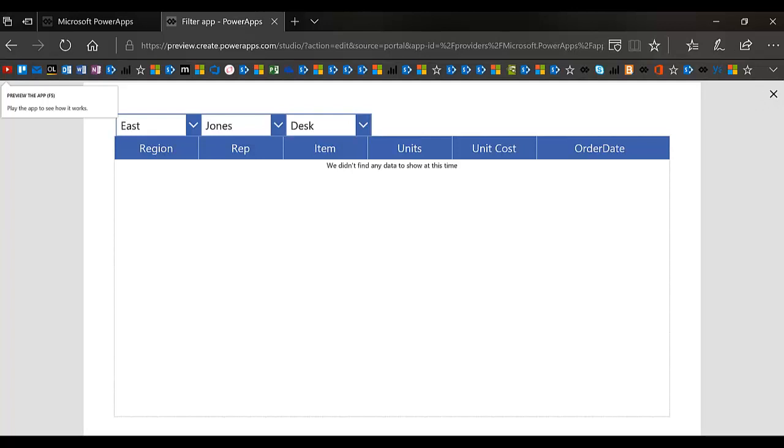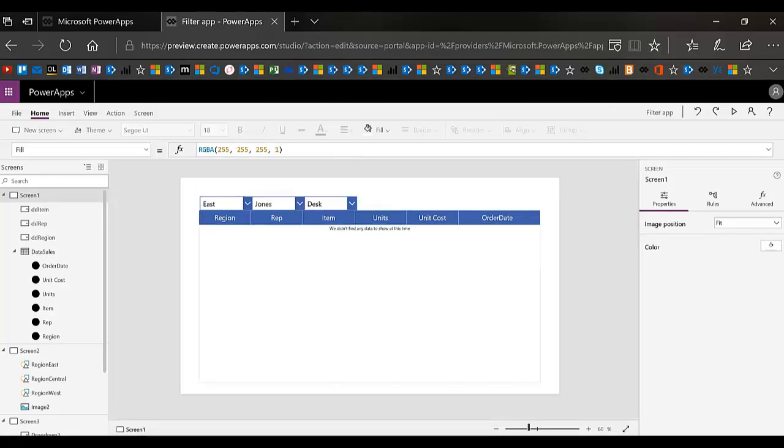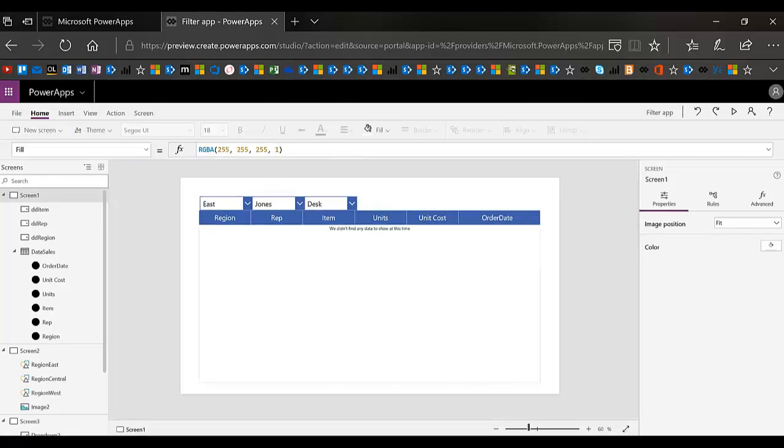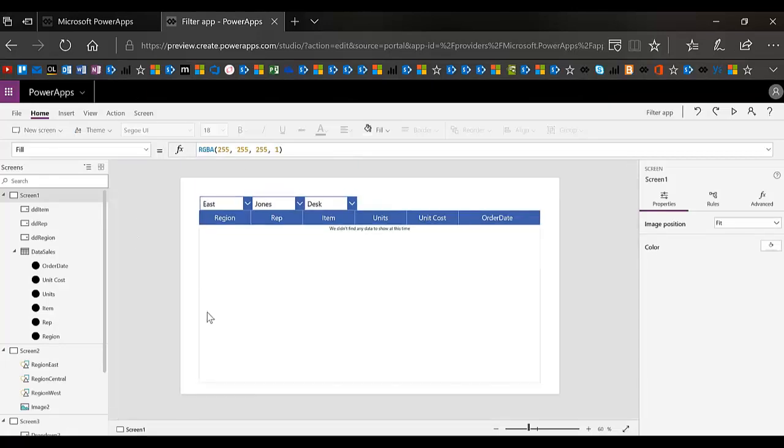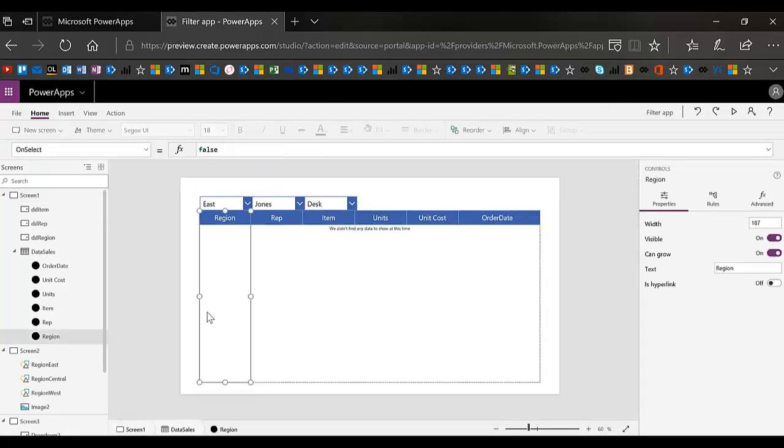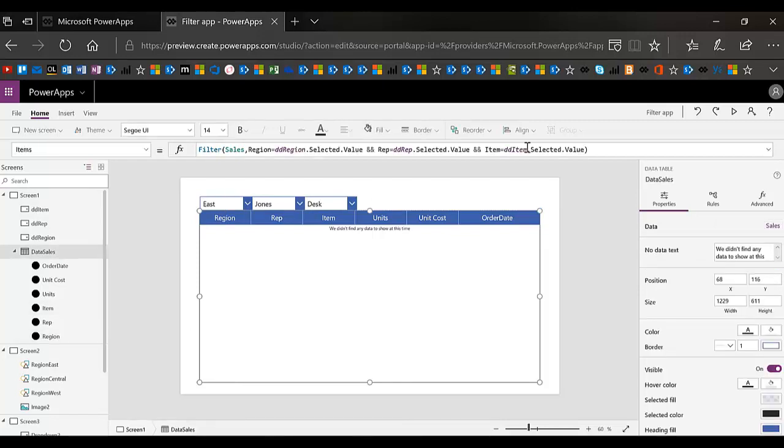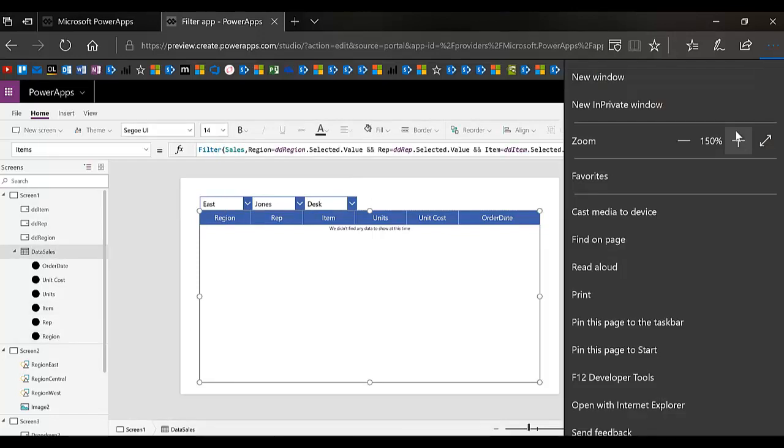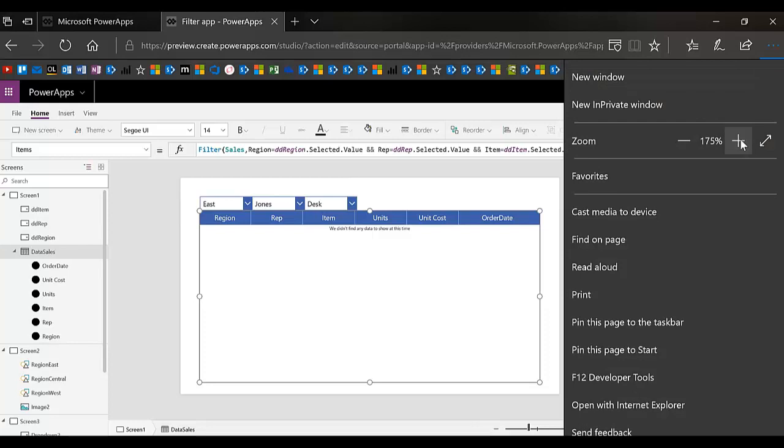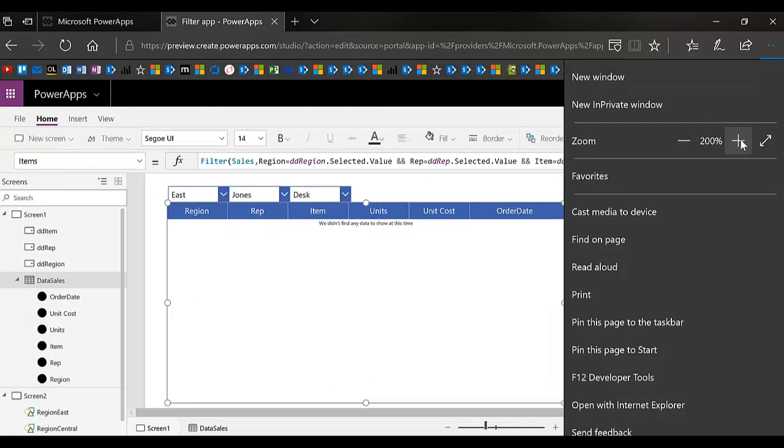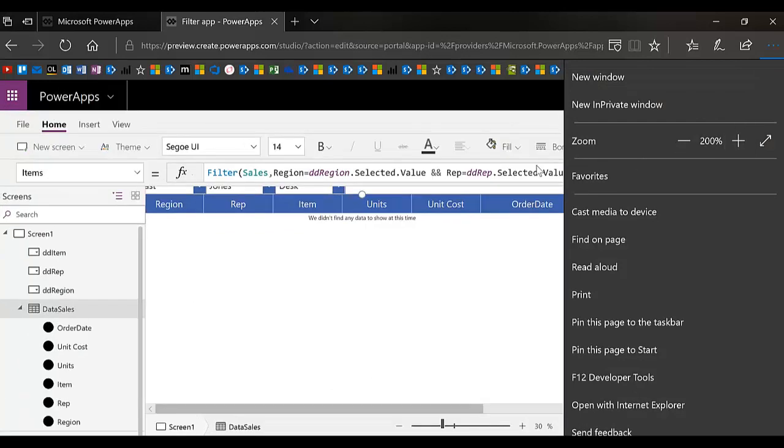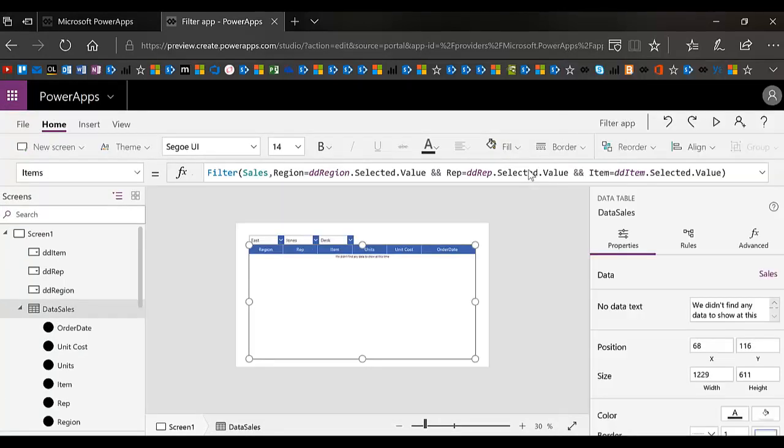I'm going to come into edit mode. And I want to point out my formula that I'm using for the actual data table. I'm just going to zoom in a bit here so you can see it.